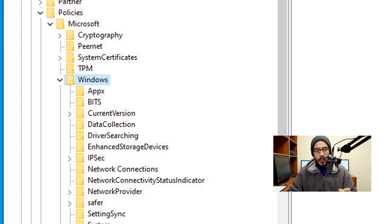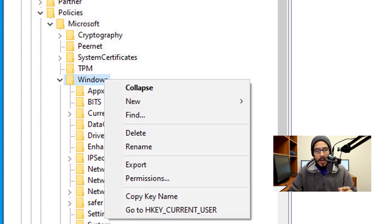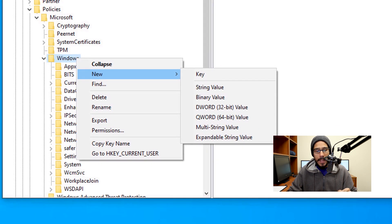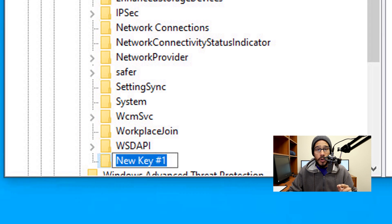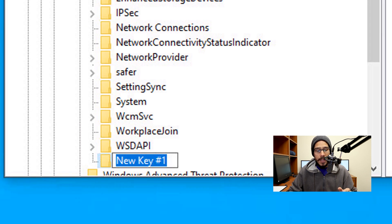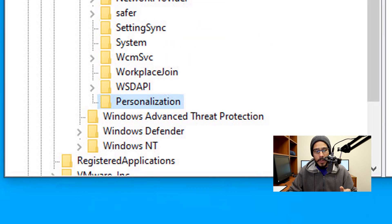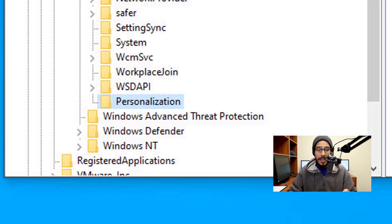Within the Windows key node, we are going to right-click on it and go to New, then pick Key. Rename the new key to Personalization. Within that Personalization key, we're going to right-click on it, go to New, and pick DWORD 32.